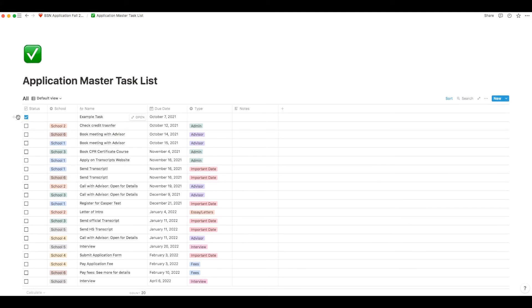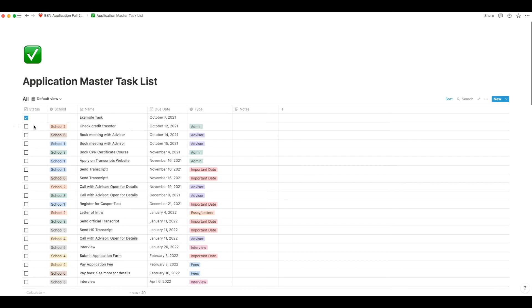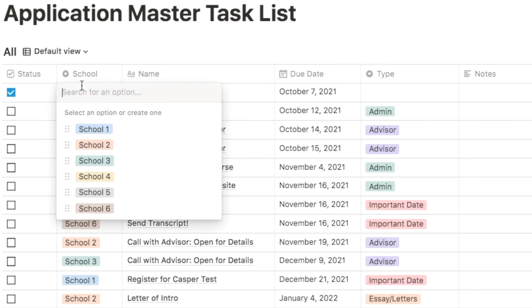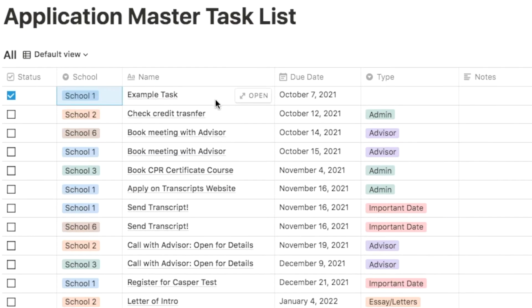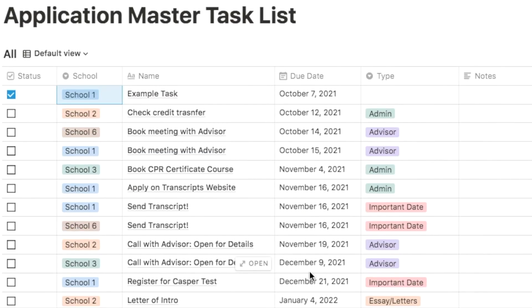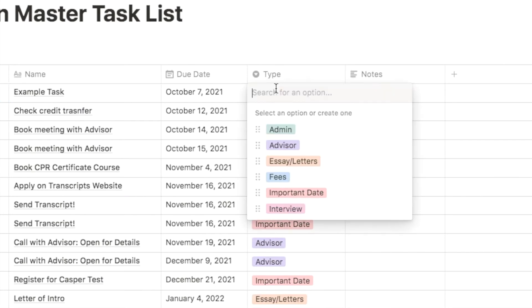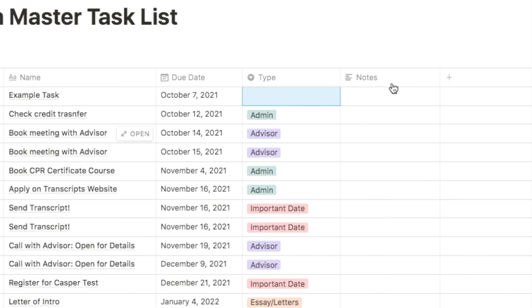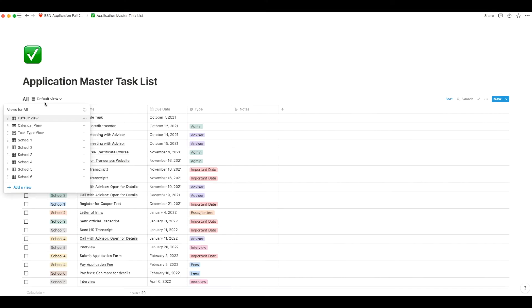Now starting from the left side of the table, we have the status of the task, the school's name, name of the task, due date for the task, type of task, and lastly a note section.